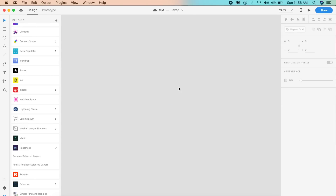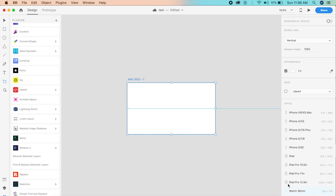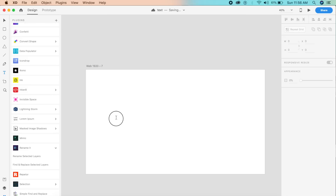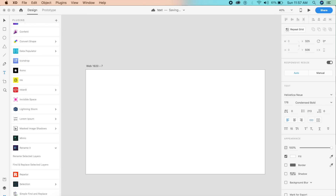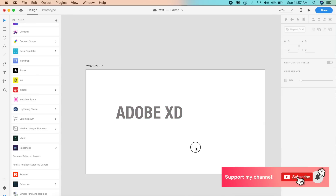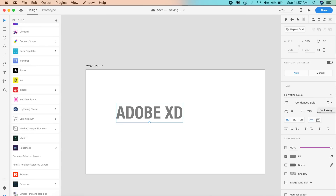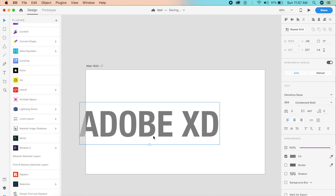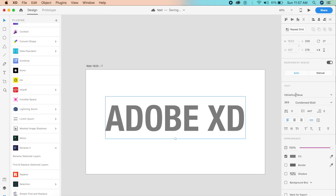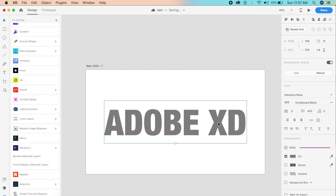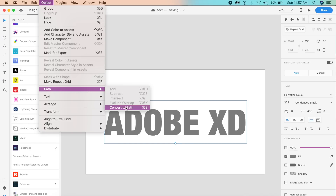First I'll switch to design mode and create a 1920 by 1080 artboard — the standard web artboard. You can use any size you like. I want to place some text that says Adobe XD. You can't see it right now because it's white, so let's change the color to gray. The font I'm using is Helvetica Noe, condensed black, since black fonts are the thickest. Place it in the center. Then go to Object > Path > Convert to Path.